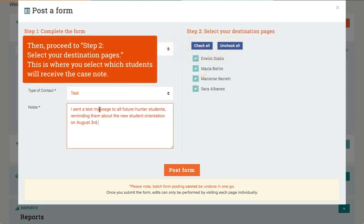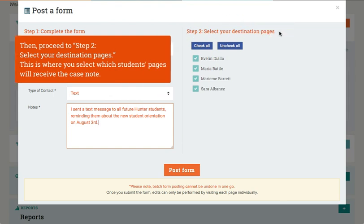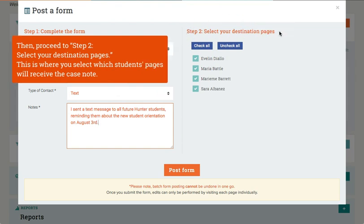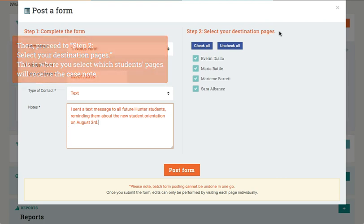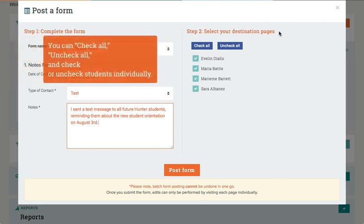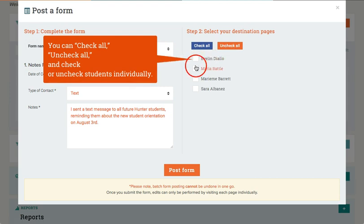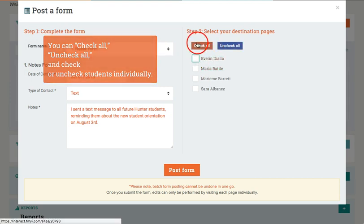Then, proceed to Step 2, select your destination pages. This is where you select which students' pages will receive the case note. You can check all, uncheck all, and check or uncheck students individually.